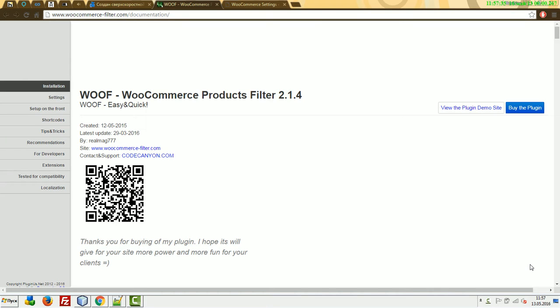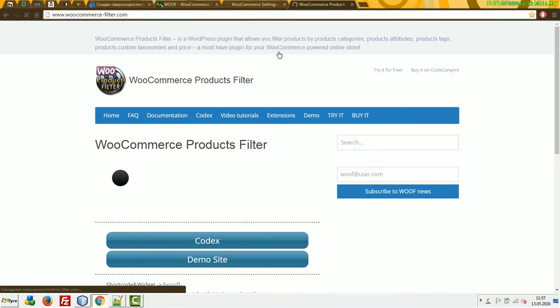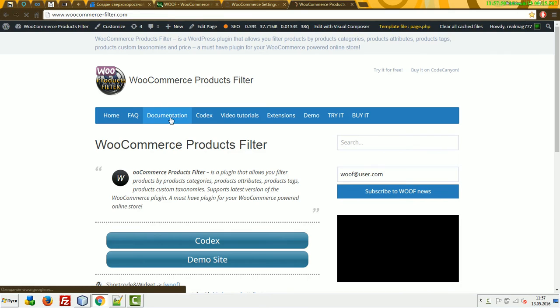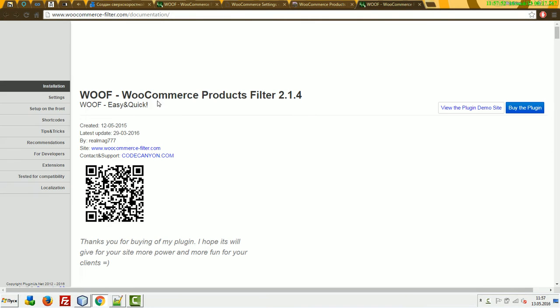In this video I'll show you how to work with the plugin shortcodes. Go to the documentation which you can find on this site WooCommerceFilter.com, press documentation, then go to the shortcodes.